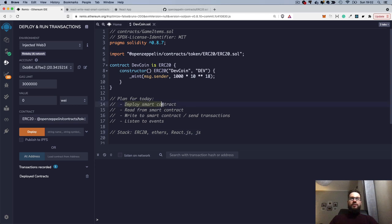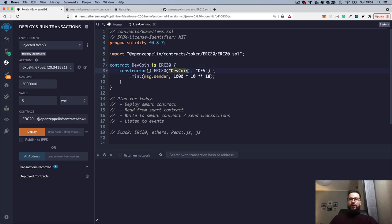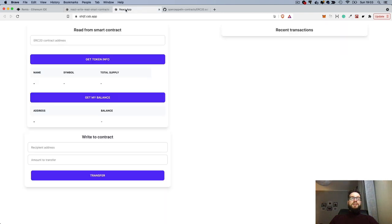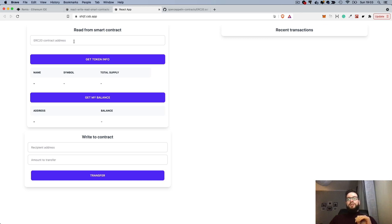First of all, we're going to deploy the smart contract, and for that I will use ERC20, which is a standard that lets you build your own coin. We'll build a DEF coin and then mint some supply at the beginning, just to build a simple application we can use from our browser. We're going to use a test network today, so we will not need to spend any real ETH or real cryptocurrency.